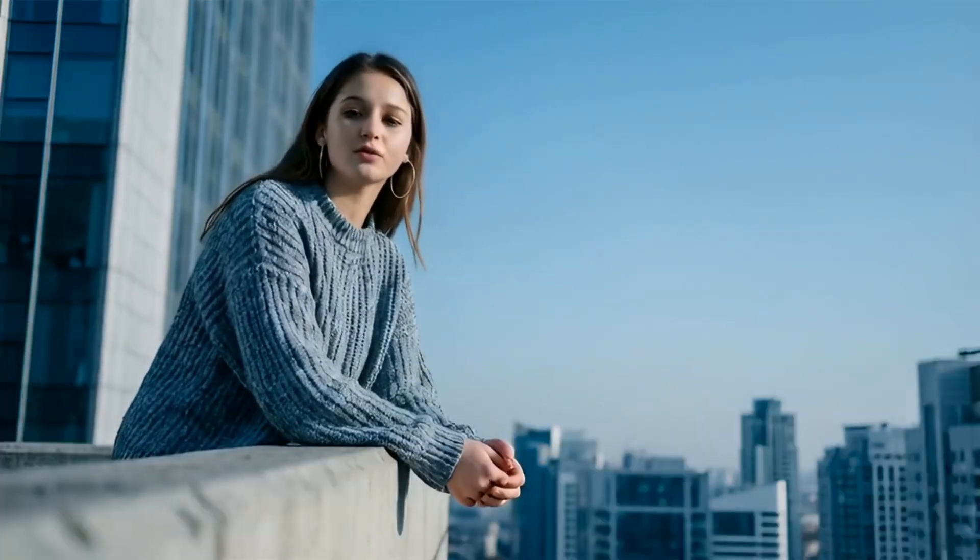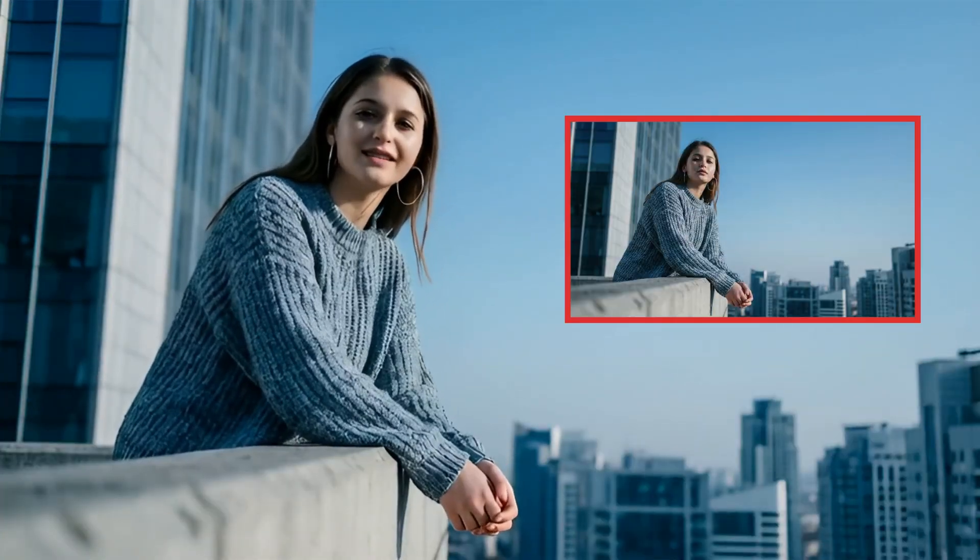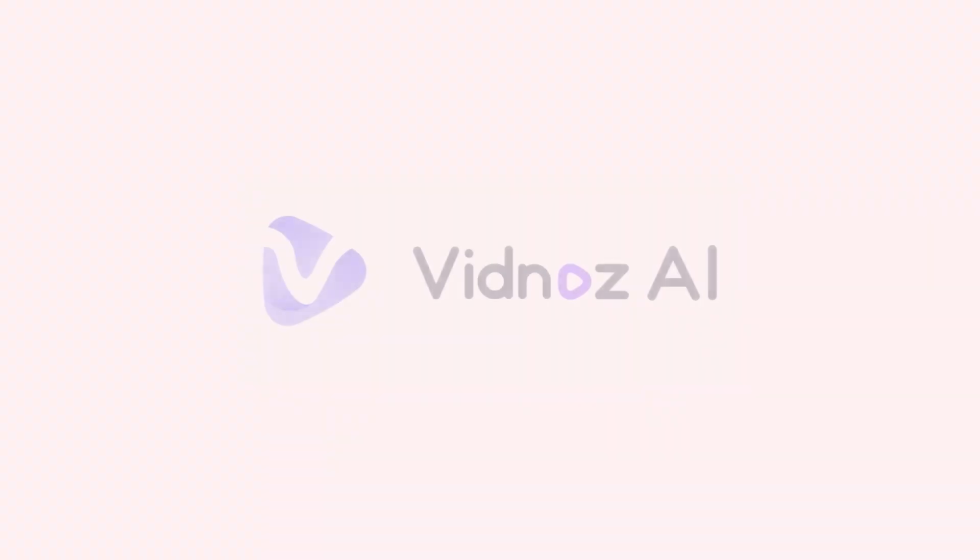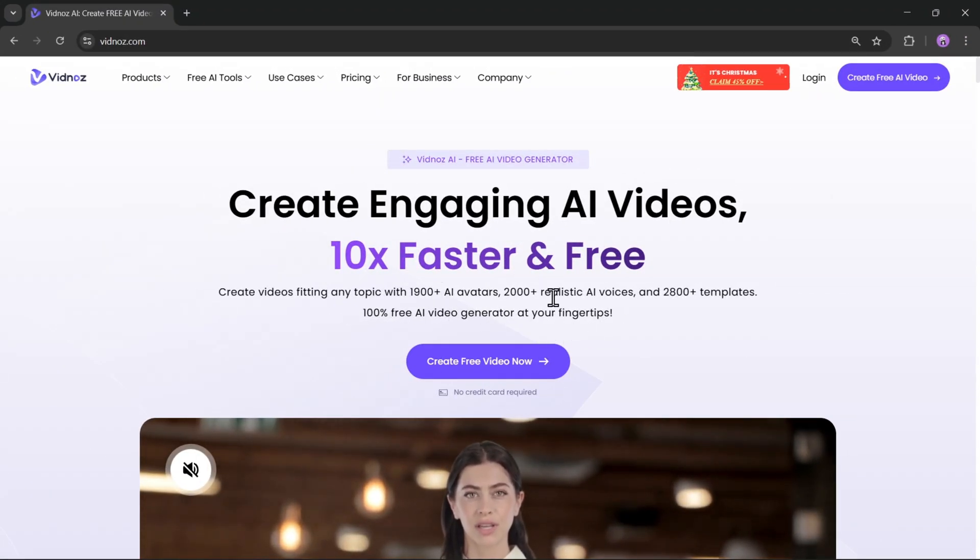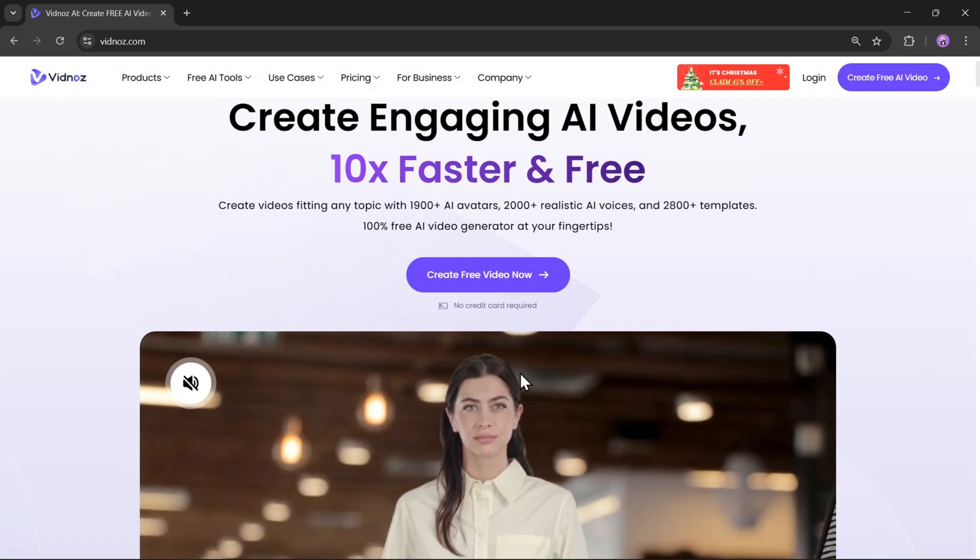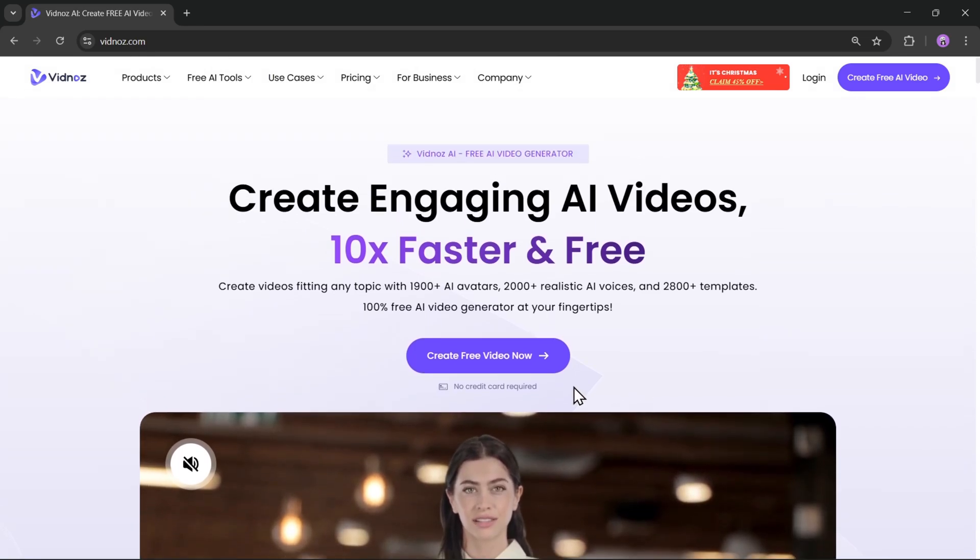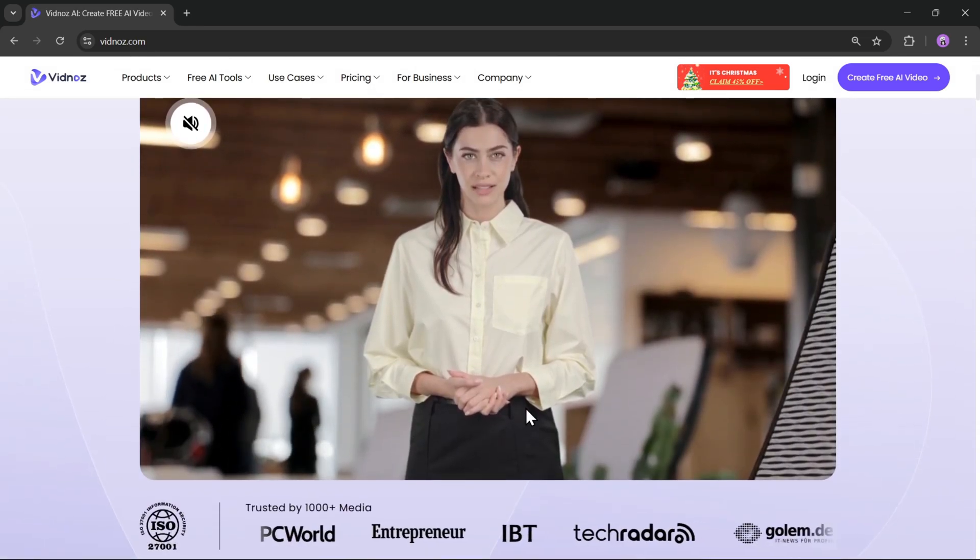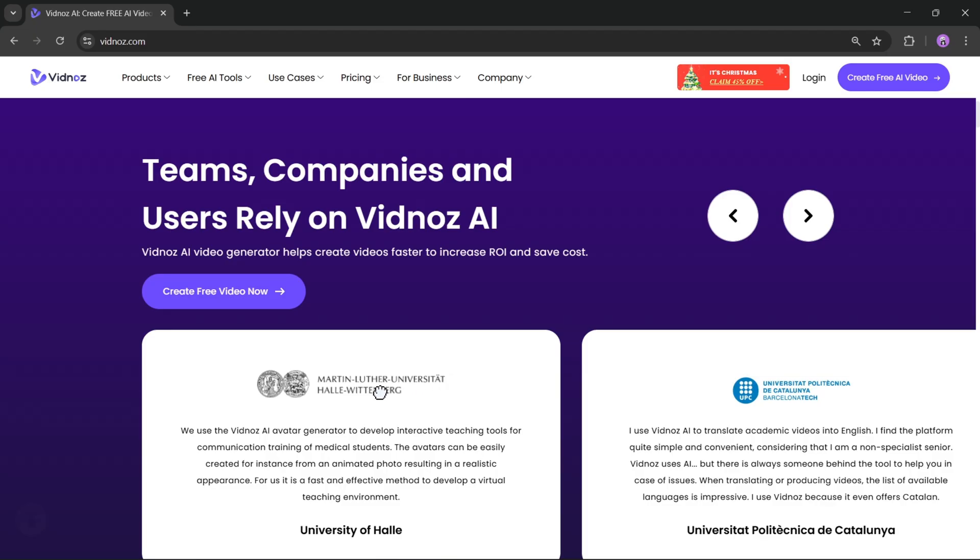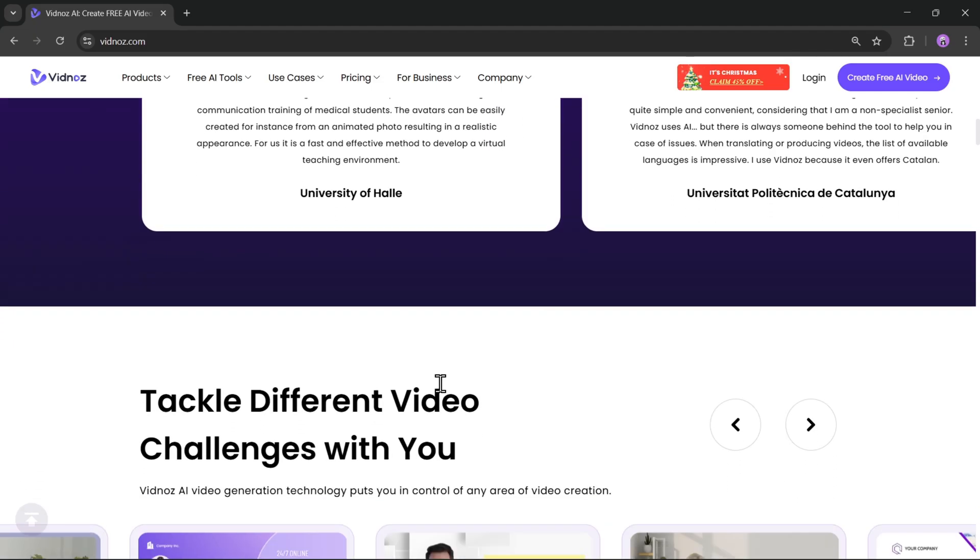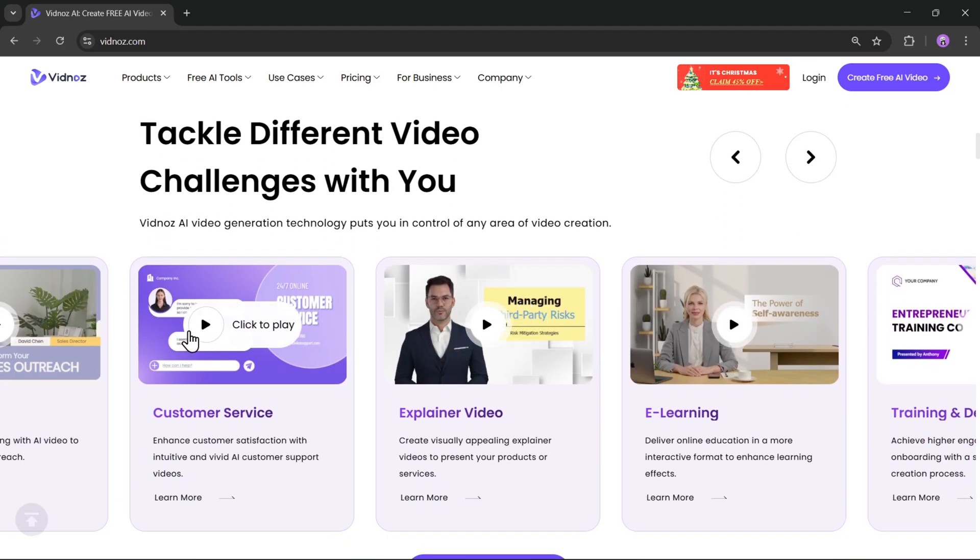What you're watching right now is an AI version of me created from my own photo. And in today's video, I'll show you how I created this expressive AI avatar using this tool called Vidnaz AI. And with this tool, you can create engaging AI videos that fit any type of content you're creating.